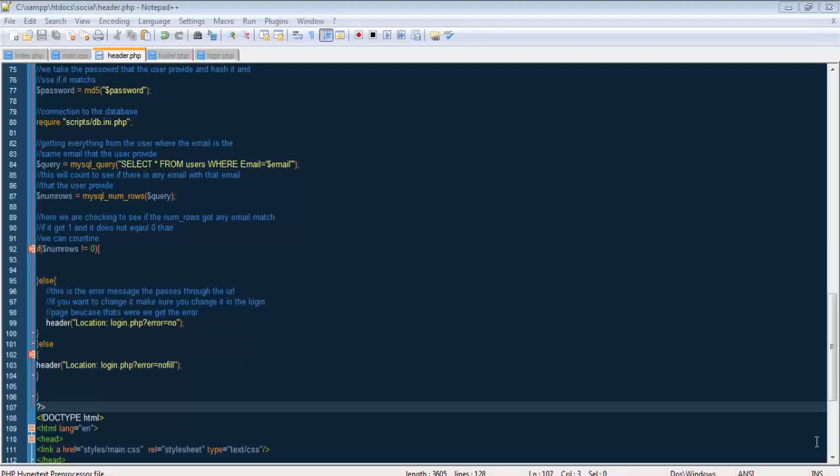Alright guys, so what we're basically going to do right now is just finish the login system and then head on to the logout system, which is not basically a system, it's just a single file that's pretty easy to code, so don't worry about that.